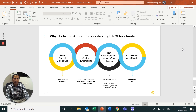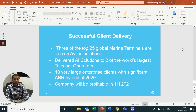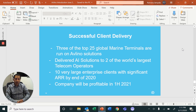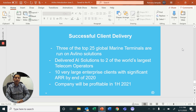Three of the top 25 marine terminals run on AI solutions offered by Ablino. We have delivered solutions to two of the world's largest telecom operators. By the end of the year, we'll have 10 very large enterprise customers, doubling to 10 to 12 customers, and we'll be accomplishing profitability by early next year.